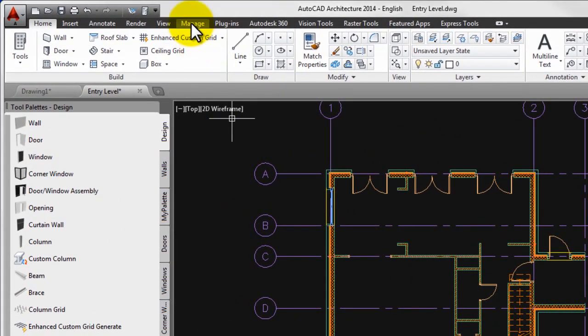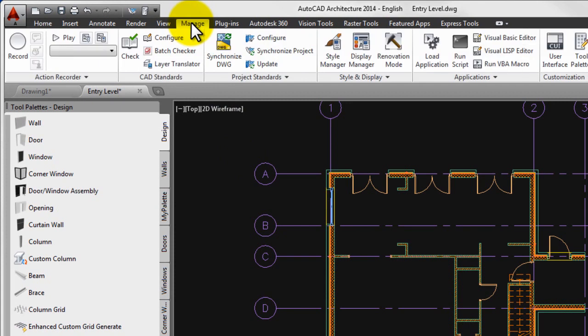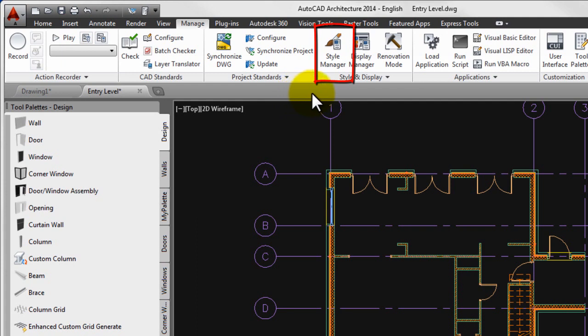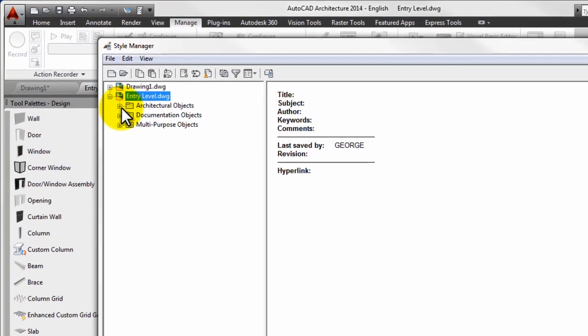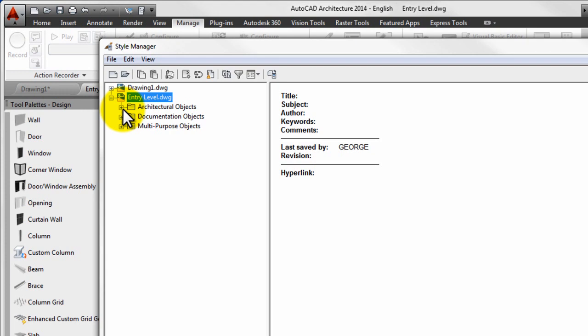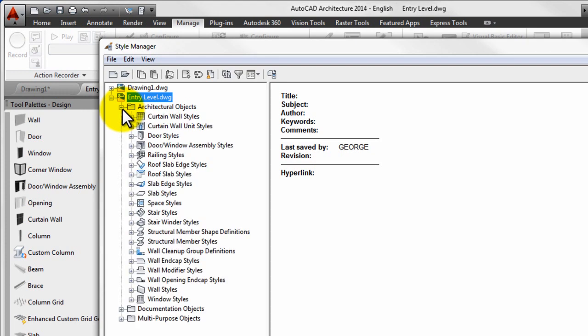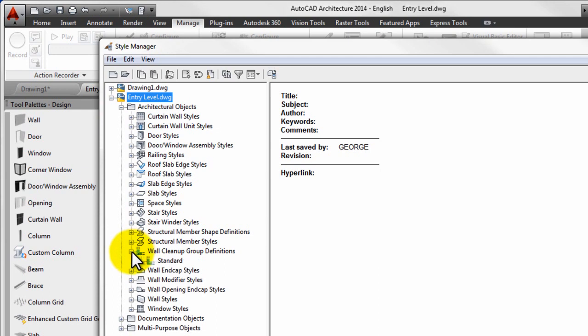First step is to go to the manage tab on the ribbon and from the style and display panel you can open the style manager. Below the current drawing, on the displaying style manager panel, please click on the plus sign to open the architectural objects list and open the wall cleanup group definitions list there.